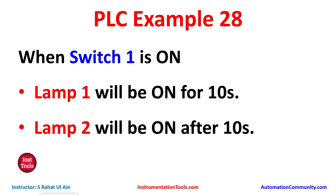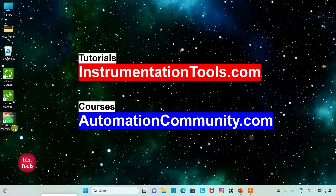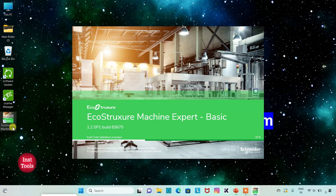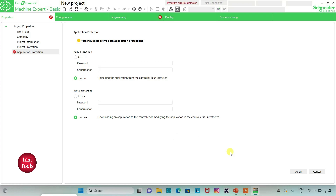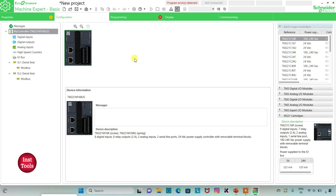So let's move to EcoStruxure Machine Expert where we will draw a ladder diagram for this example. I will open EcoStruxure Machine Expert Basic. I will keep read protection as inactive and write protection as inactive and then click on apply. Then I will go to the configuration tab.